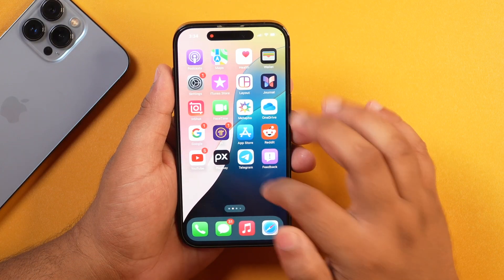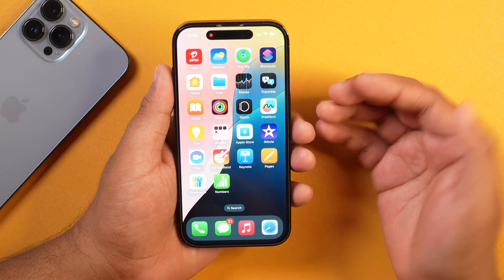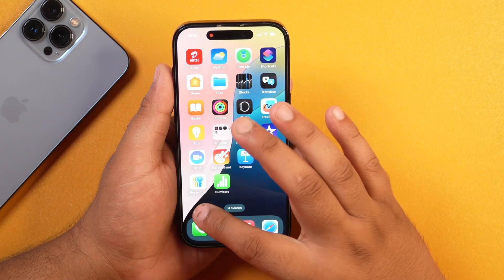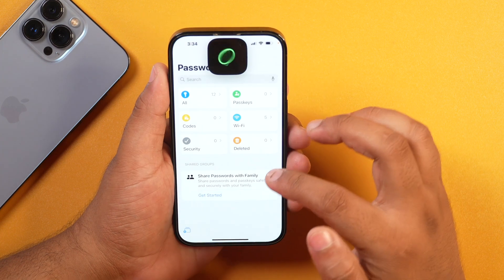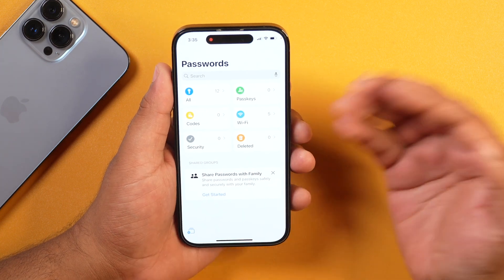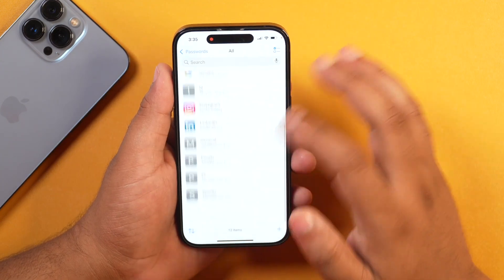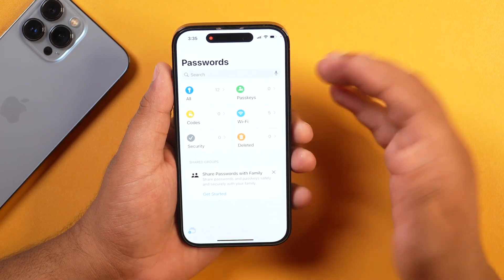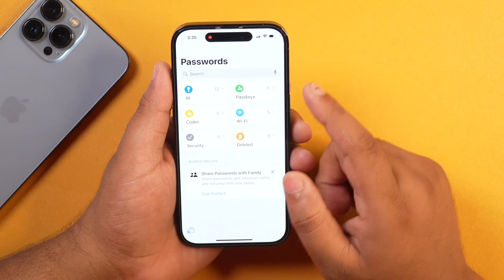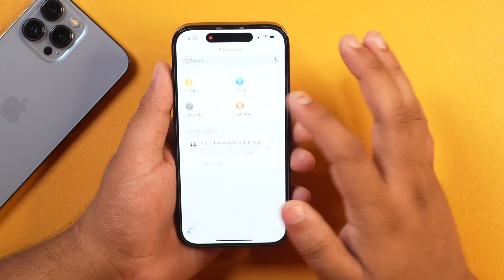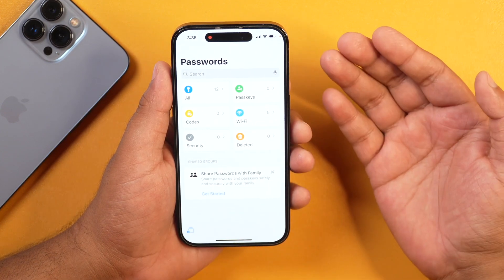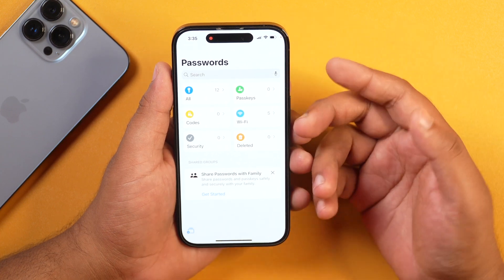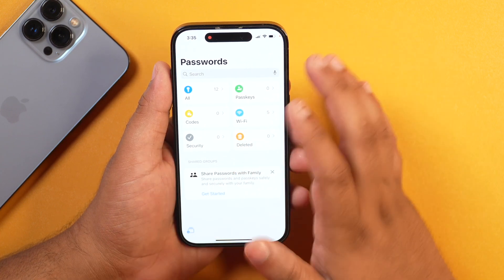The next big change in iOS 18 is the introduction of a dedicated password manager app. Earlier you had a Keychain option in Settings to save passwords and sync them across Apple devices via iCloud. But now with iOS 18, you get a dedicated app named Passwords that saves and manages all your passwords — not just website and app passwords, but also Wi-Fi passwords, authentication keys, and other security options — all from one place. You also get a dedicated place to manage shared passwords with your family group.